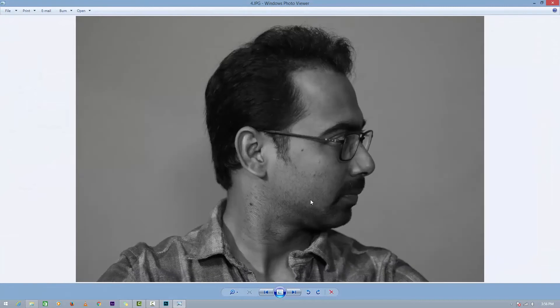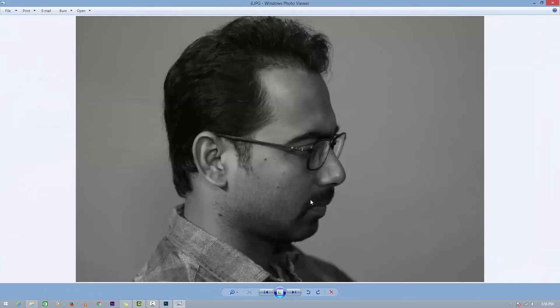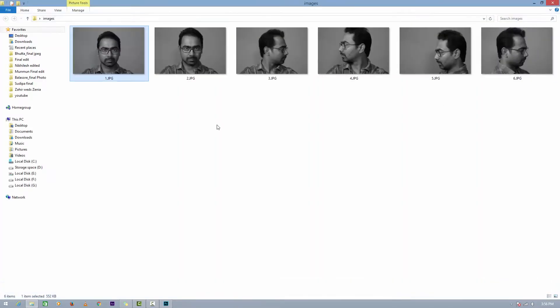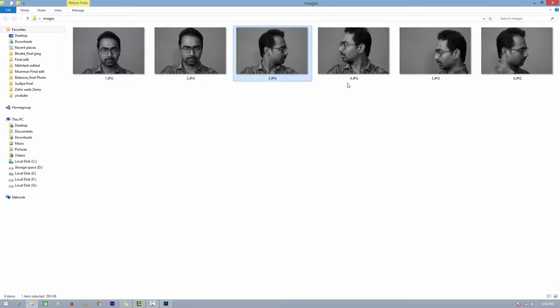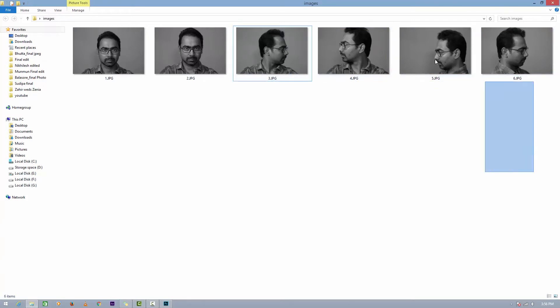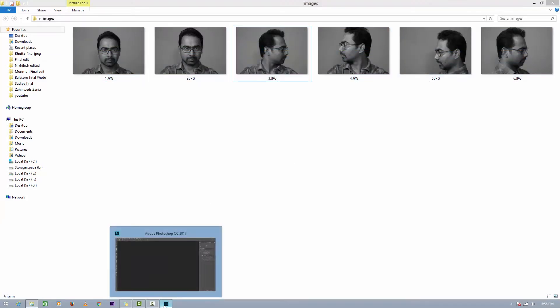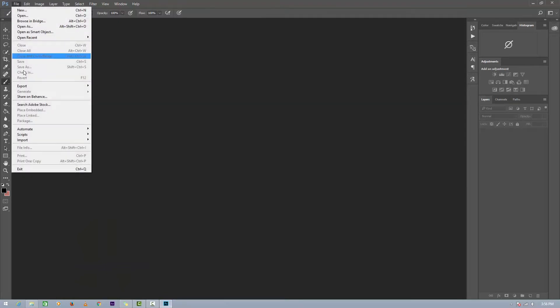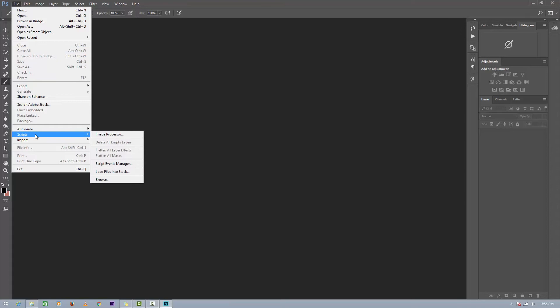I have shot two front face, two left face, and two right face - total six photos. Let's go to Photoshop. In Photoshop, go to File, then Script, then go to Load Files Stack.